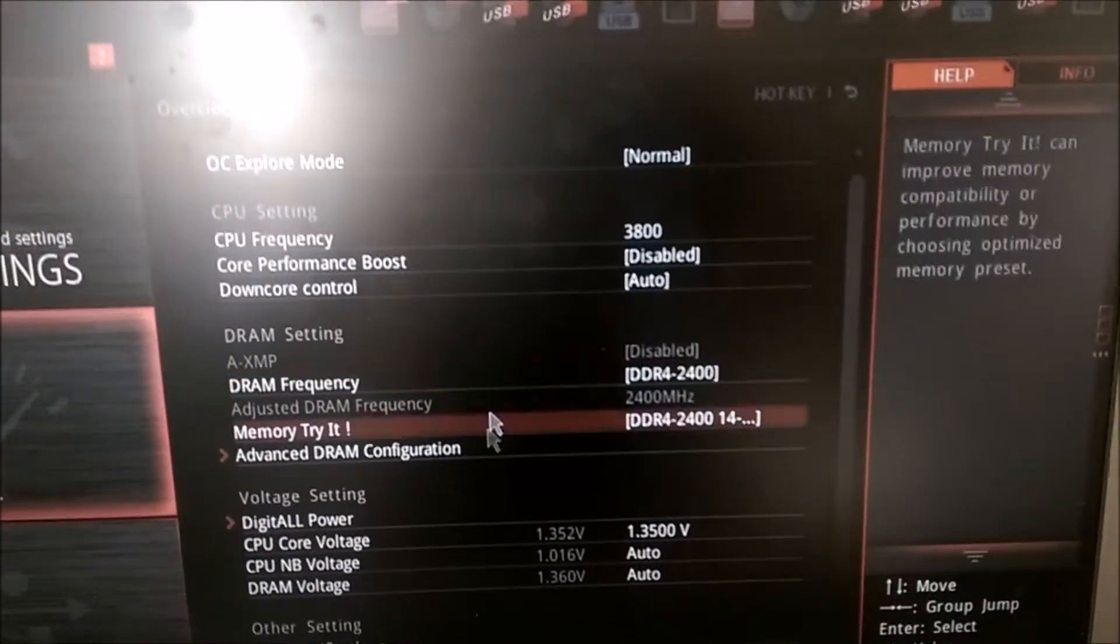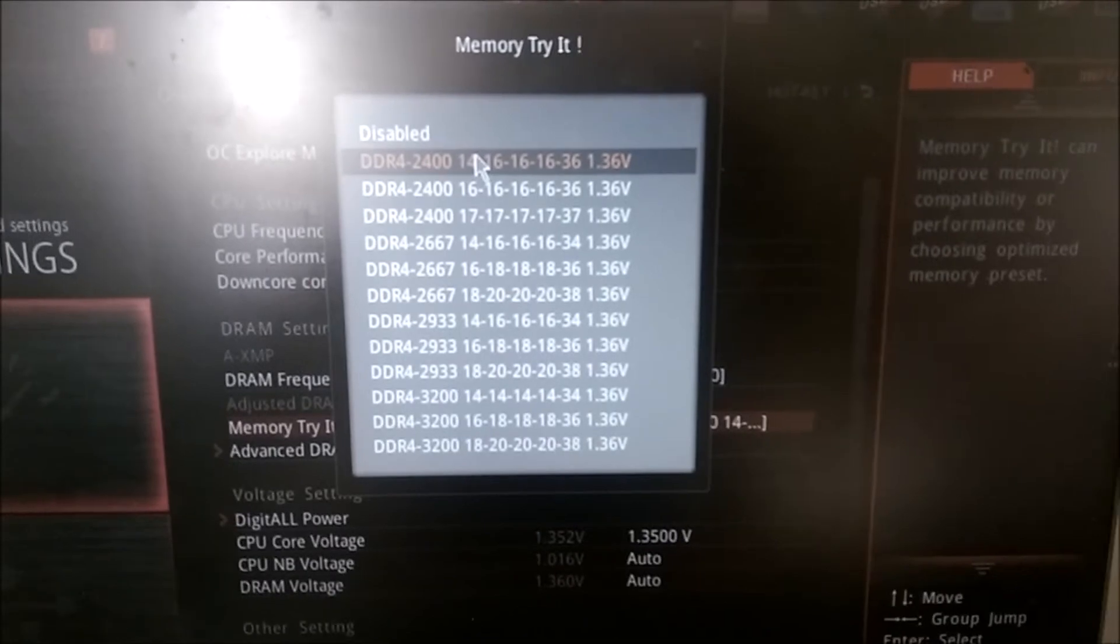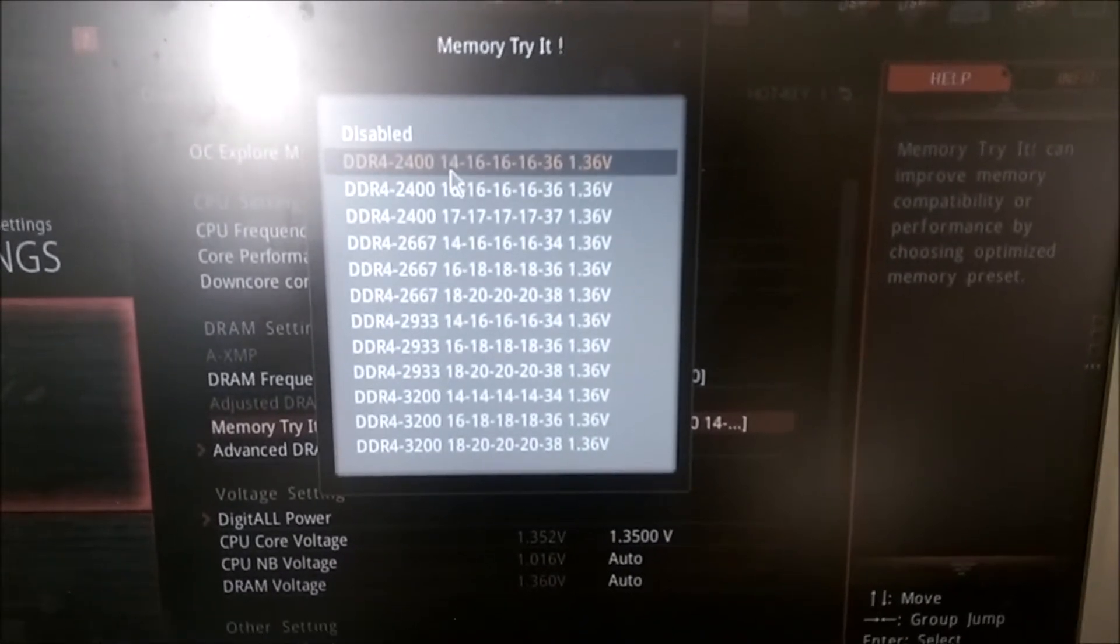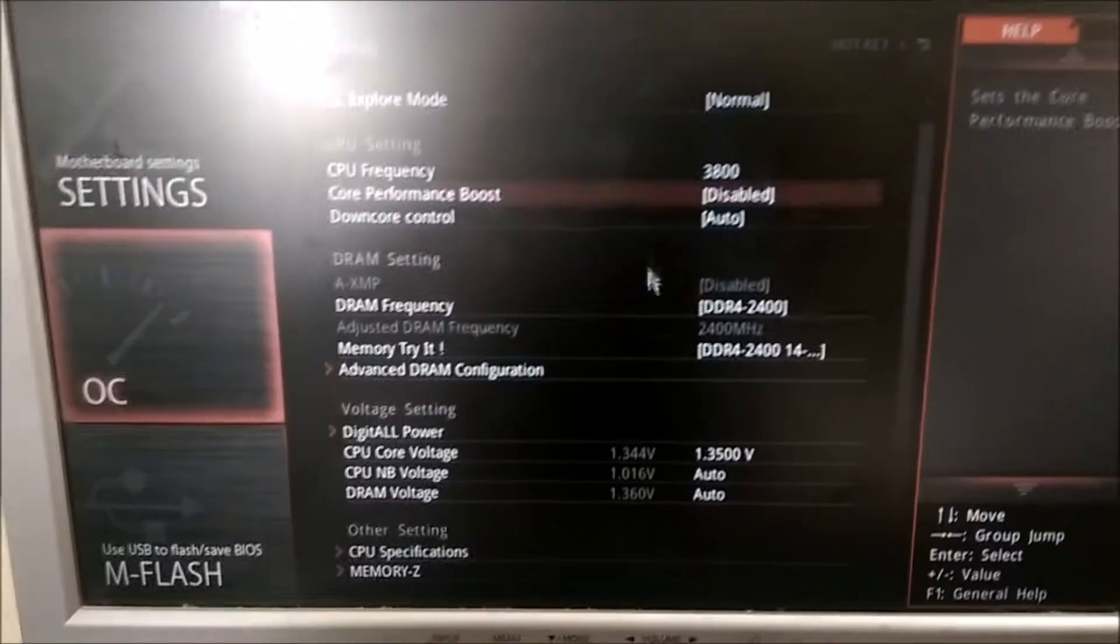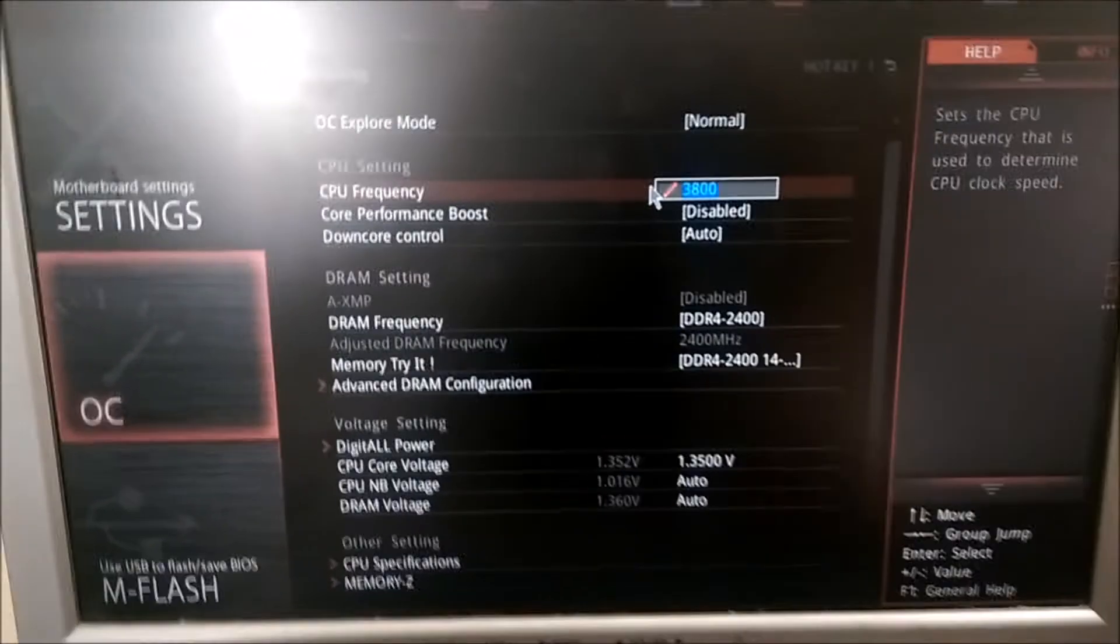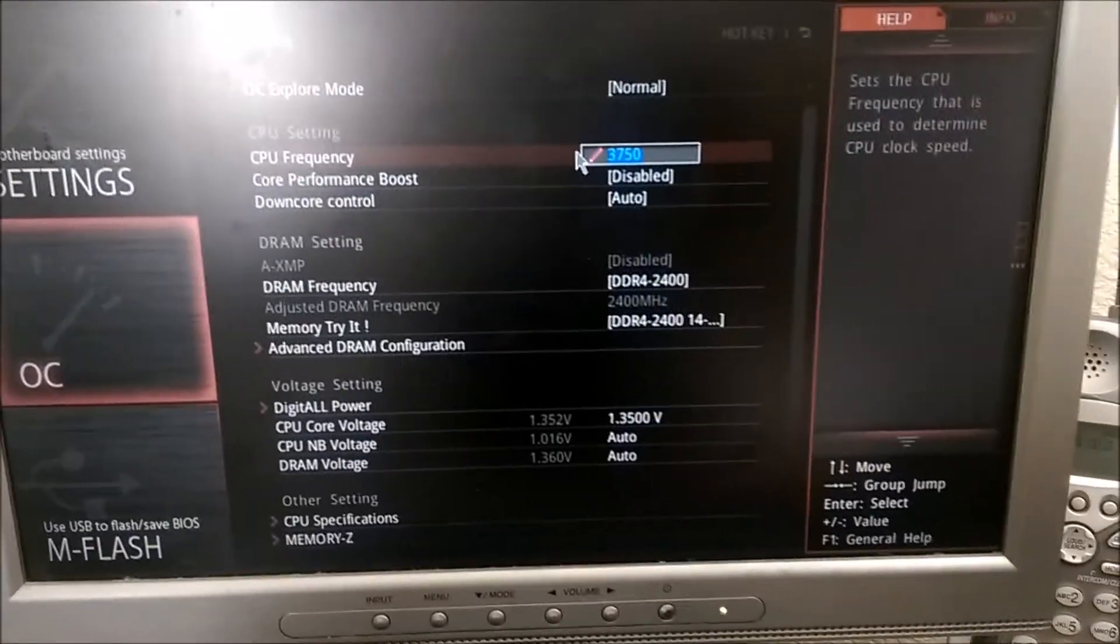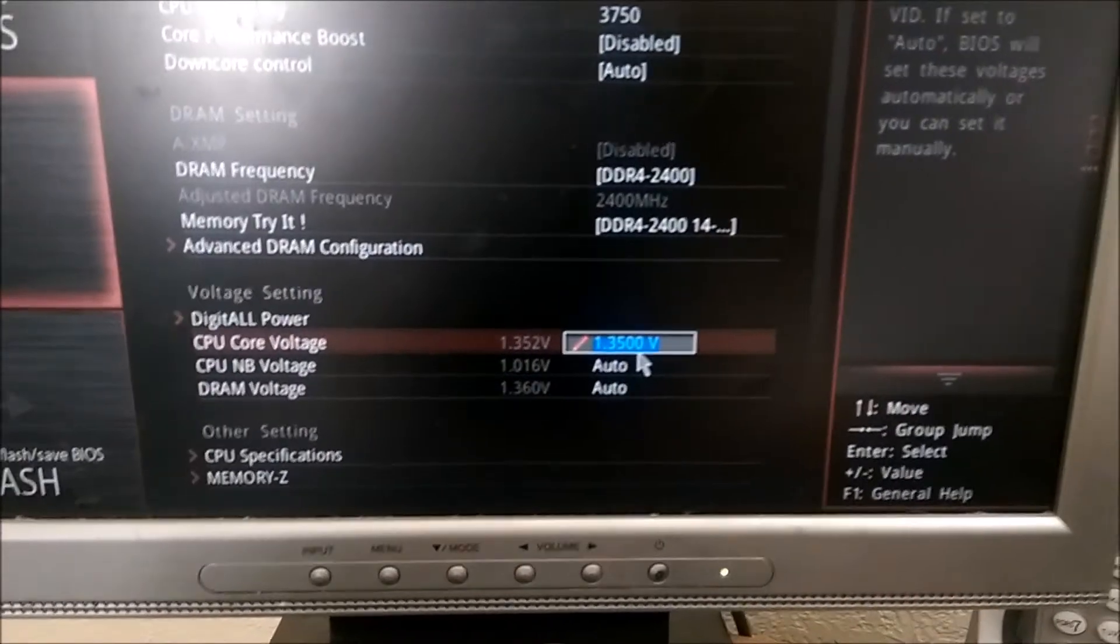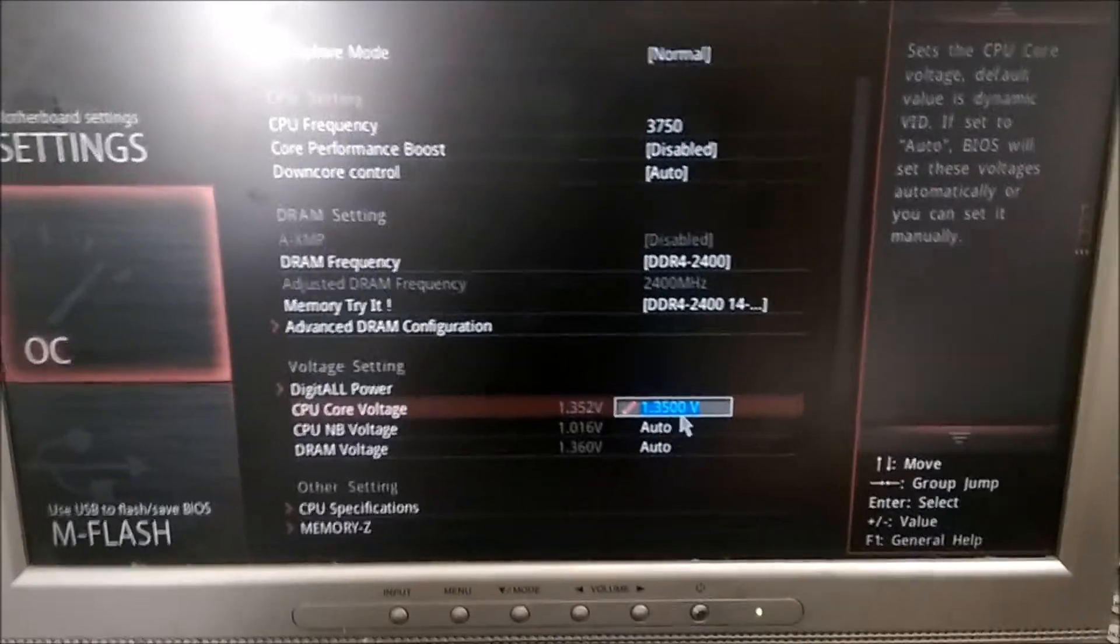This is the current setting I got it at: 14, 16, 16, 16, 36. But let's tone down the CPU frequency to 3750. I don't want to go above 1.35 volts because of the stock cooler. Let's give this a shot.